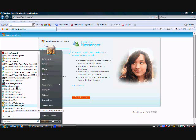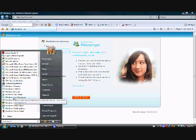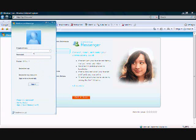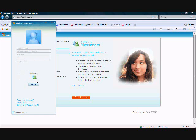Now go ahead and type in computerhelpyou@hotmail.com and enter your password. Signing in... Okay, there you go. You've got Live Messenger.